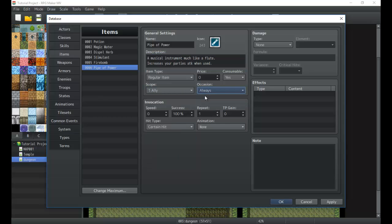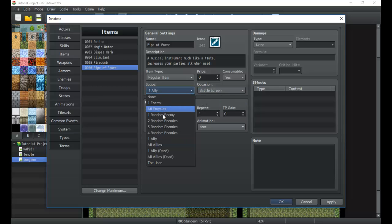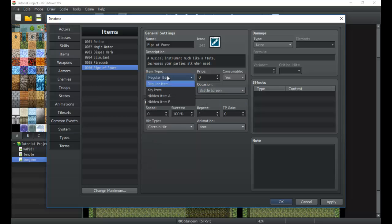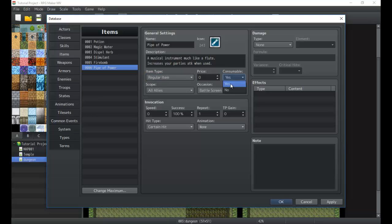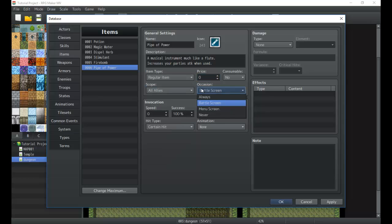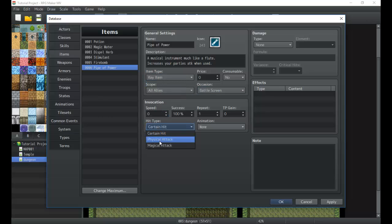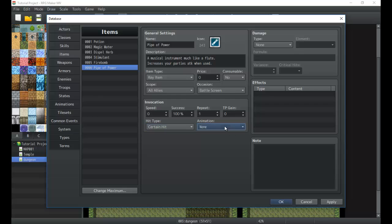A musical instrument much like a flute increases your party's attack when used. So we will make it only available in battle, all allies. A regular item. It is not consumable, so we can use it as many times as we'd like. Its price is 1500. By the way, if you ever want to make something that can't be sold back to a shop, set it to zero, which actually we'll do with this one. Scope all, battle screen. We're going to make it a key item.